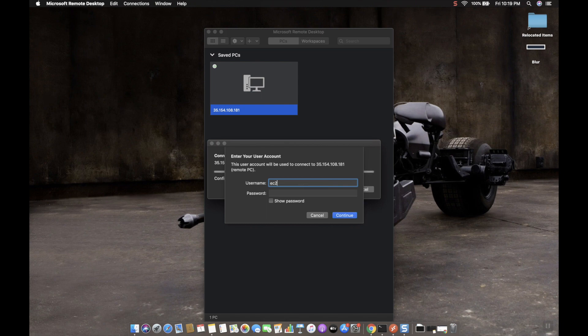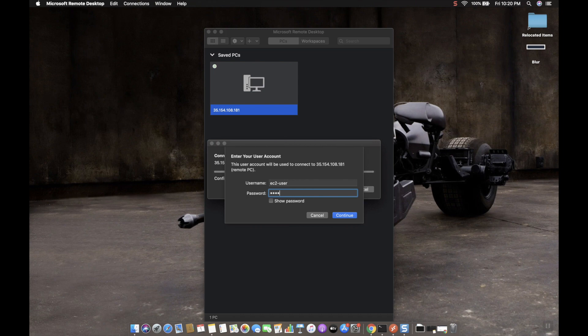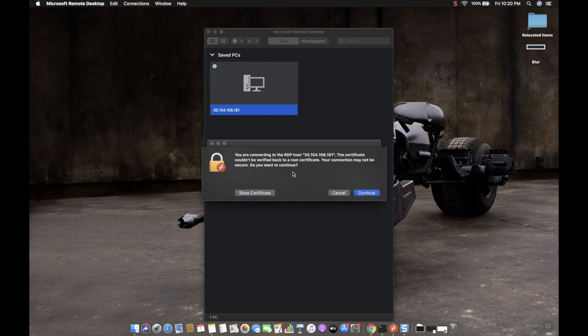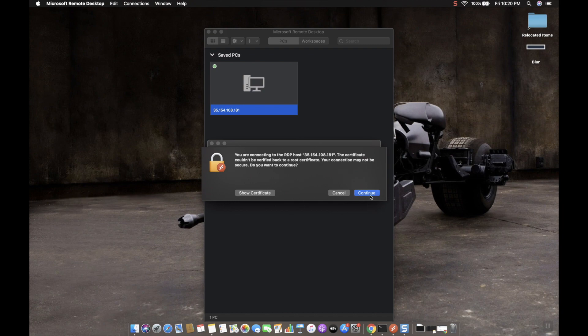Now it is asking to enter the username and password. Now you have to enter the username is ec2-user and then password, whatever the password that we have assigned previously we need to enter here. Let's click continue. Now it is asking to verify the certificate. Click on continue.